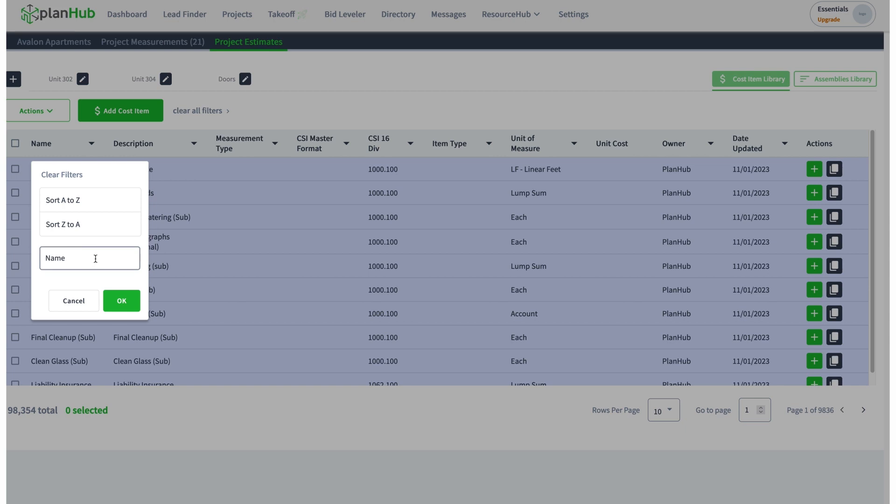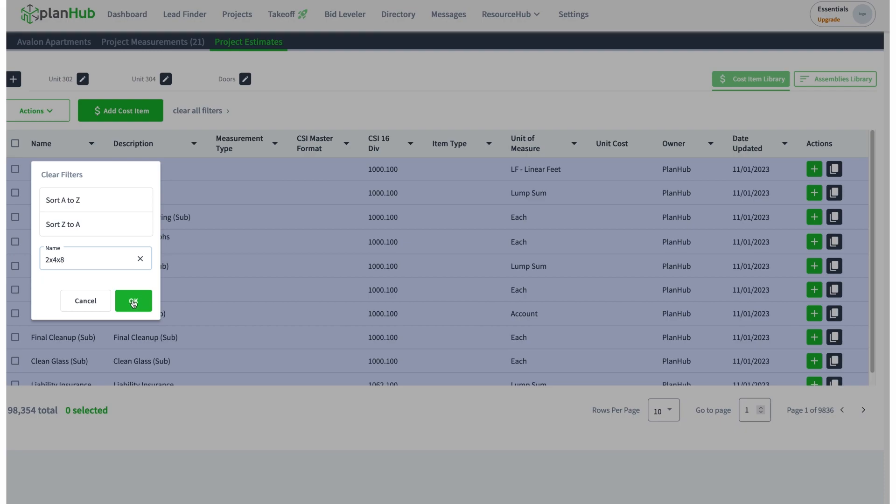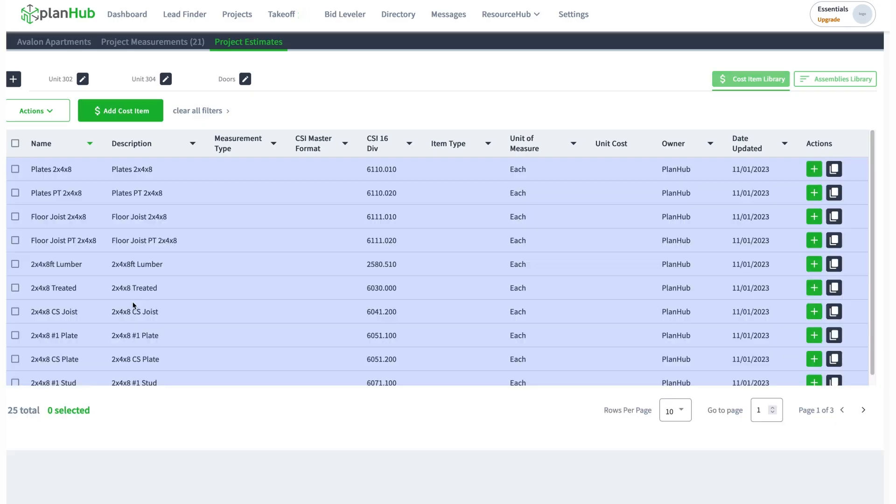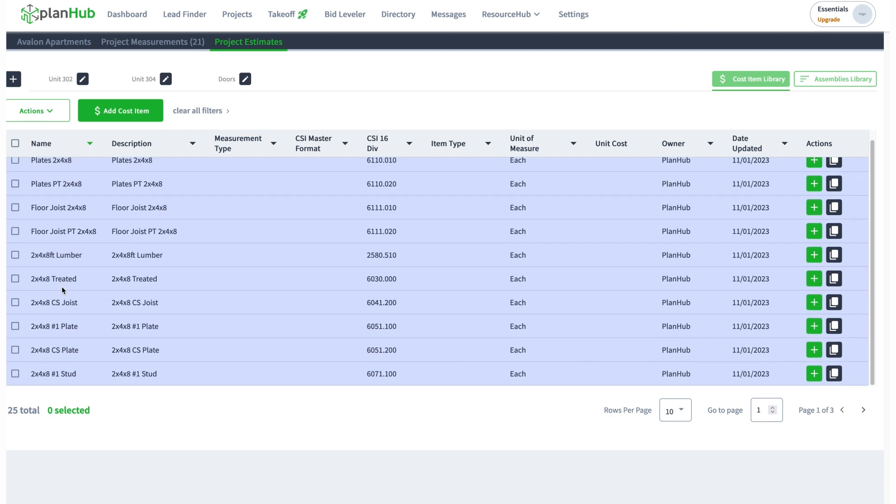Let's say I was looking for a two by four by eight stud. I'll just put in two by four by eight. Let's see what it brings back. You have plates, floor joists, ah there we go, number one stud two by four by eight. Now what can I do with this? I can actually take that and add it.